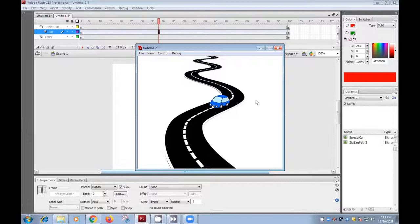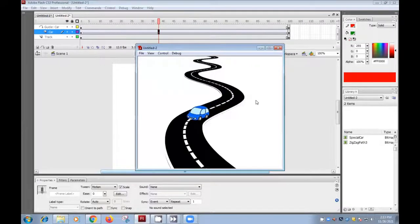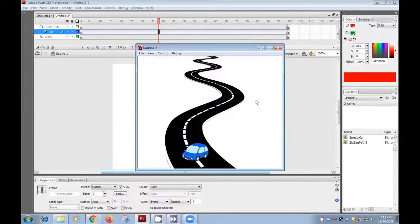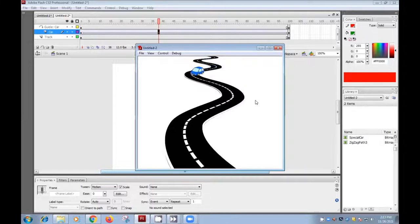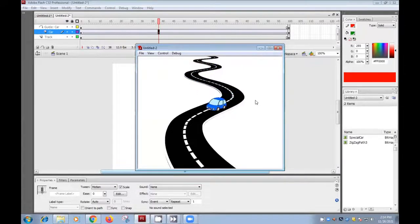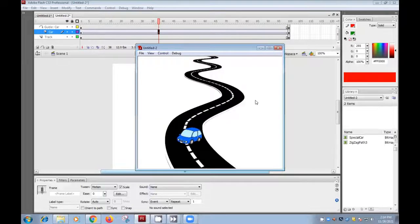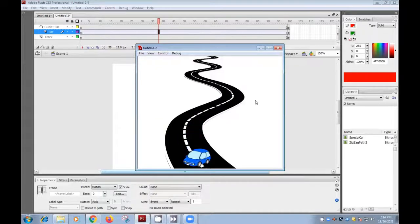So for this purpose, we need three transparent layers in Flash. First for track, and the second for the car moving. And the third layer we need for motion guide.